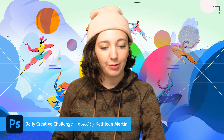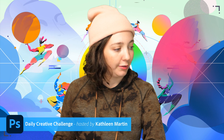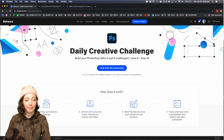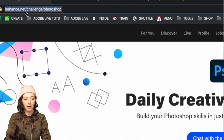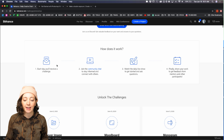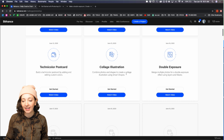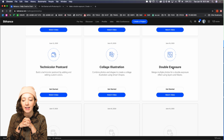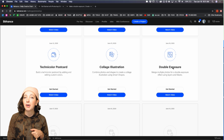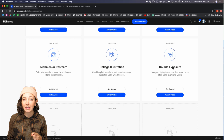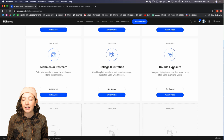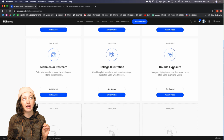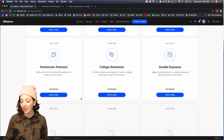Let's jump in — this is the daily creative challenge and we are on week two. If you're new, hop over to the landing page at behance.net/challenge/photoshop. Today we're going to do a crowd favorite: we're jumping into the world of photography and making it crazy with double exposures — merging multiple photos together. We'll use layer masks and blend modes, stuff we've touched on in previous challenges. There are simple and more advanced ways to do it.